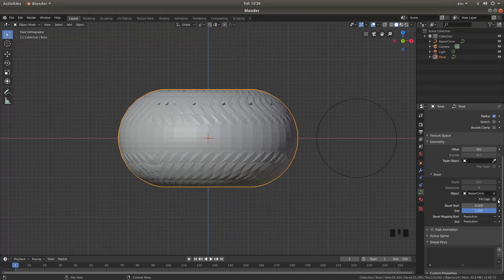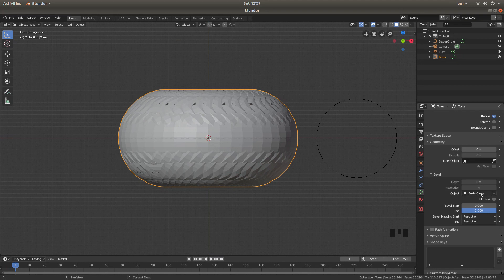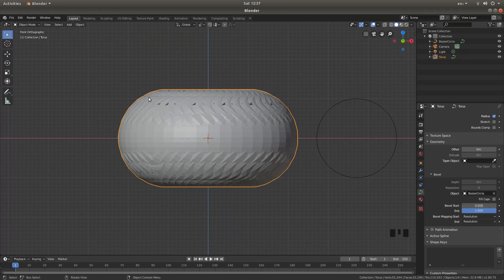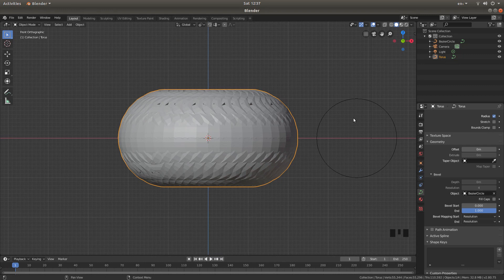You can put a tick in the fill caps if you want, although you won't need to in this instance. But if you were making a frame with an open end, then you'd want to fill the caps.